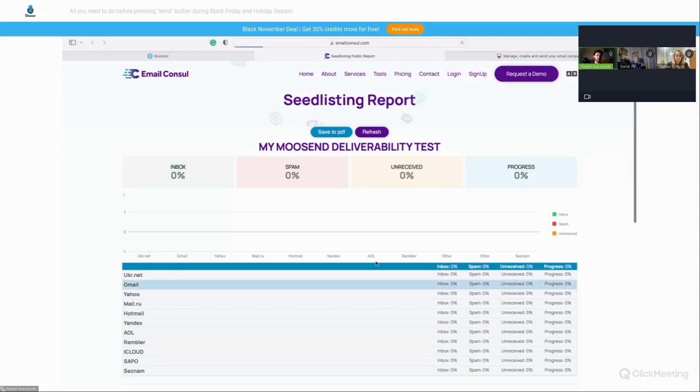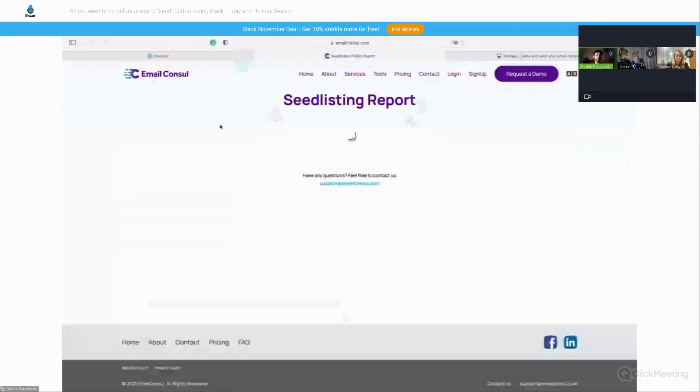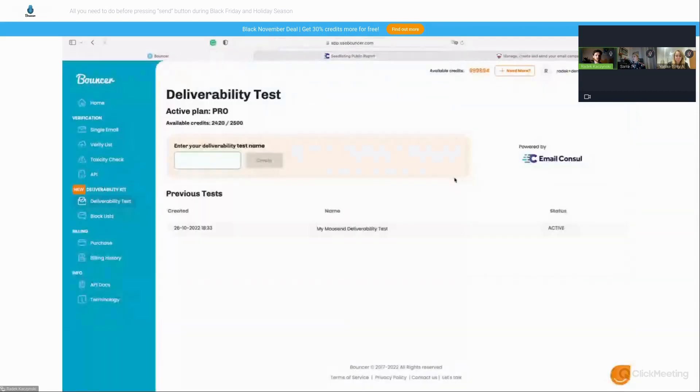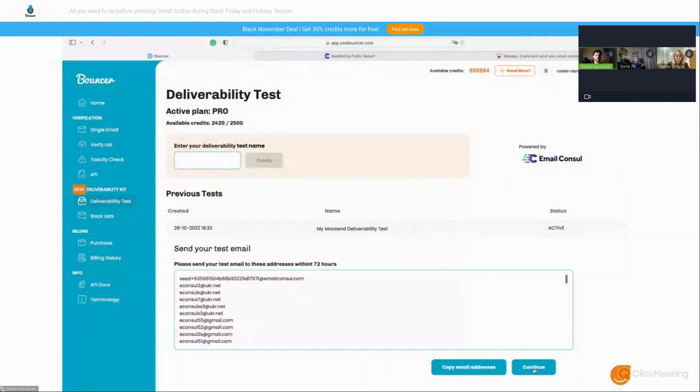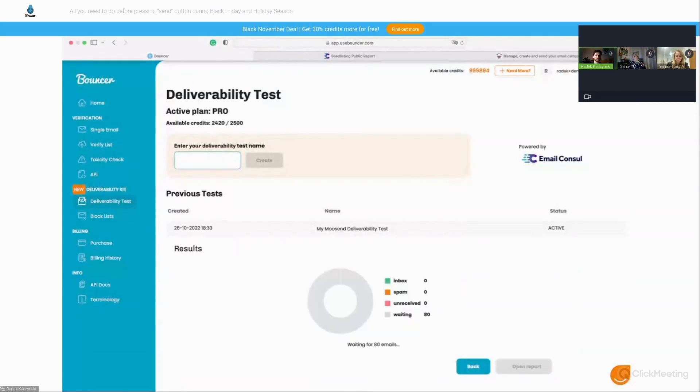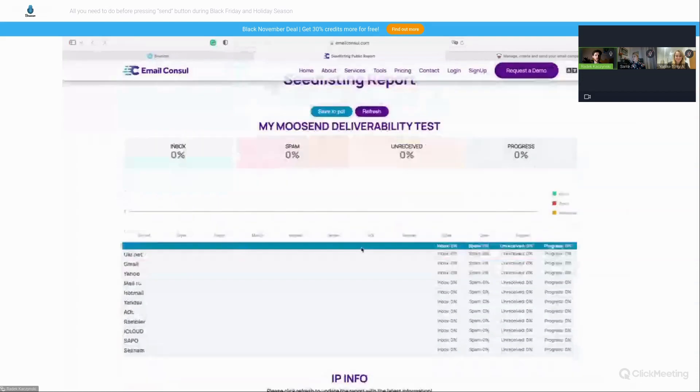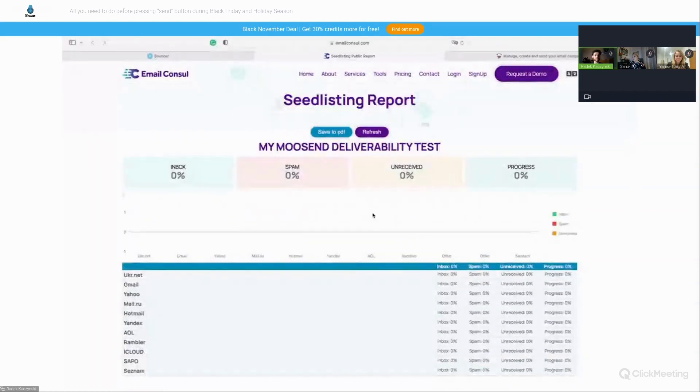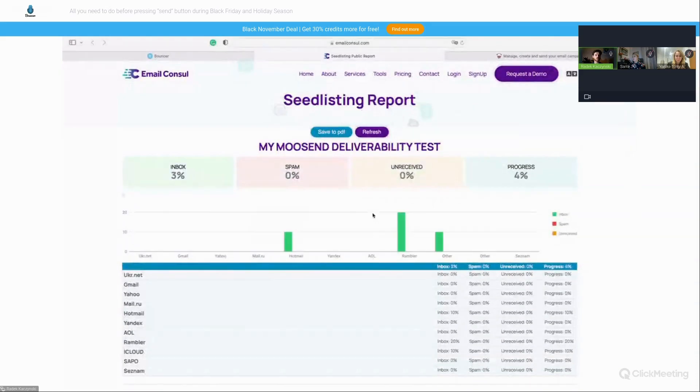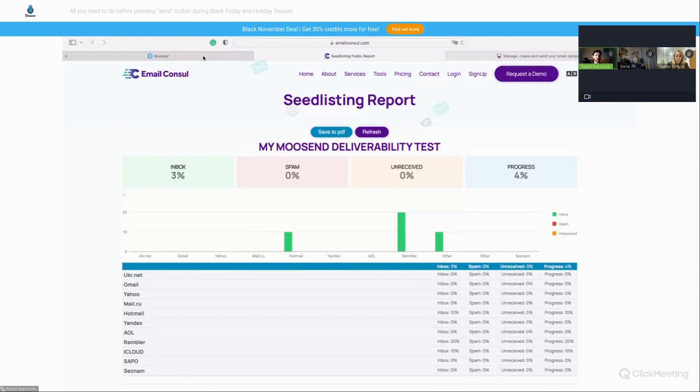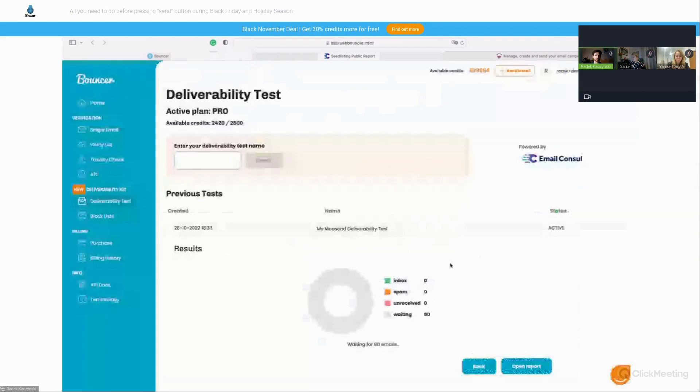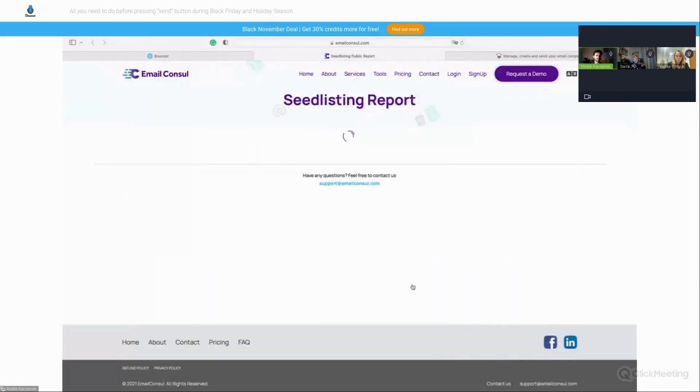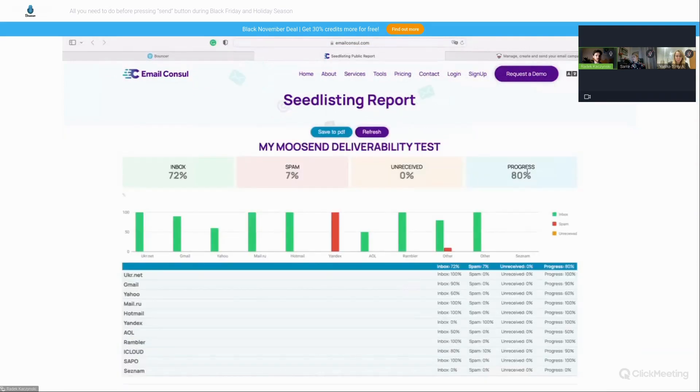So probably we should start seeing some messages coming in here, not yet. They're flying and in a bit they should be here. So we'll see what's our deliverability actually. Yeah, they started to be coming so far, the progress 4%, 3% inboxing. It's probably the same results should be reflected in a bit also inside bouncer. So it seems like, okay, almost ready.